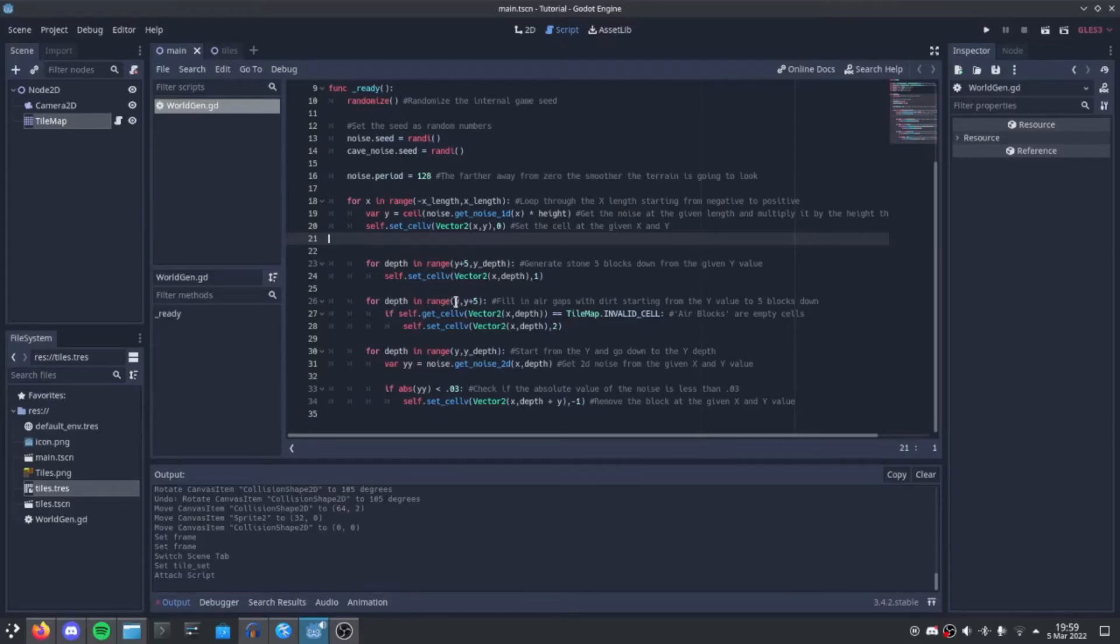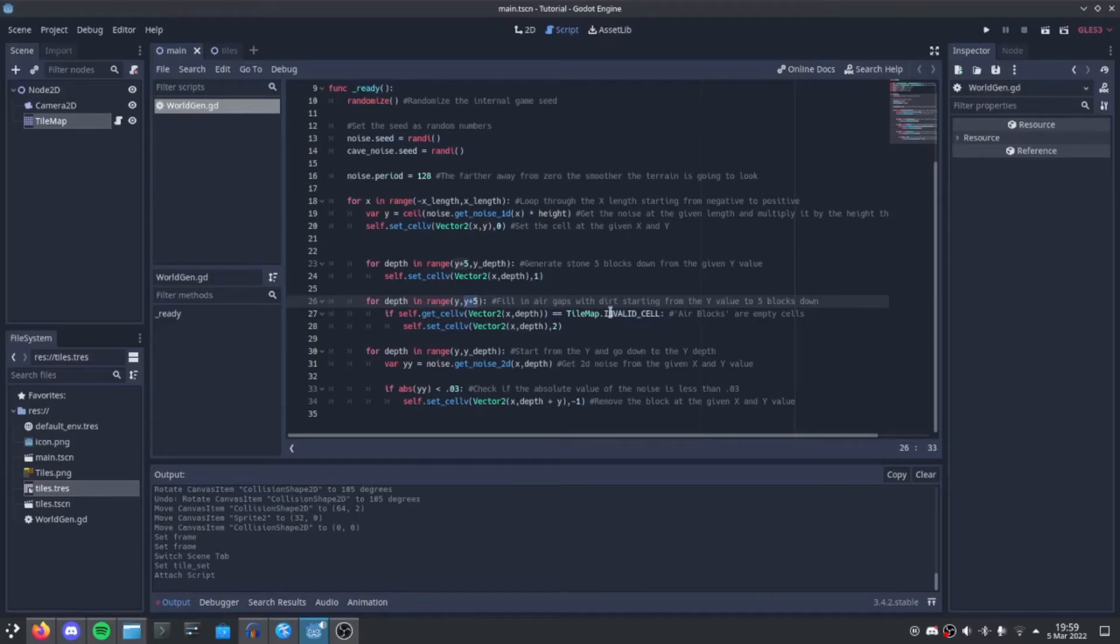From there, we start from the y and go down 5 blocks. We then find any air blocks, which are invalid cells, and we set them as dirt.